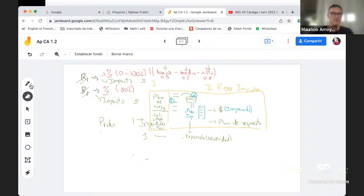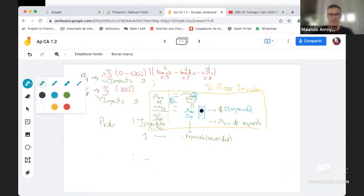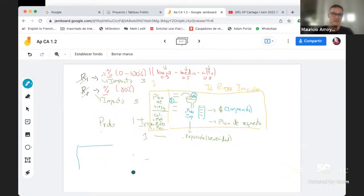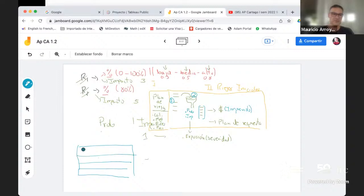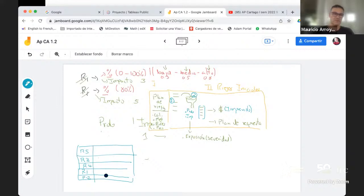Lo que quiero decir es que yo podría imaginarme que esto lo podría dibujar más como si fuera una matriz, donde tengo un conjunto de riesgos y posiblemente puedo ordenarlos. Si cada línea es un riesgo, yo tengo el riesgo 5, el riesgo 3, el riesgo 2, el riesgo 1. Si los puedo ordenar es porque les habré puesto un valor por su probabilidad y un valor por su impacto, y al multiplicar ambos me da la exposición o severidad.